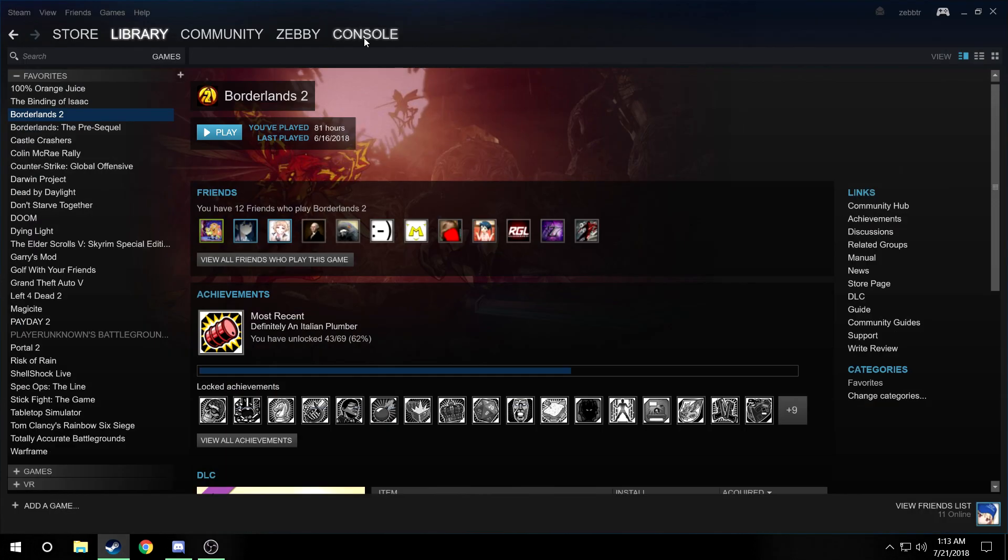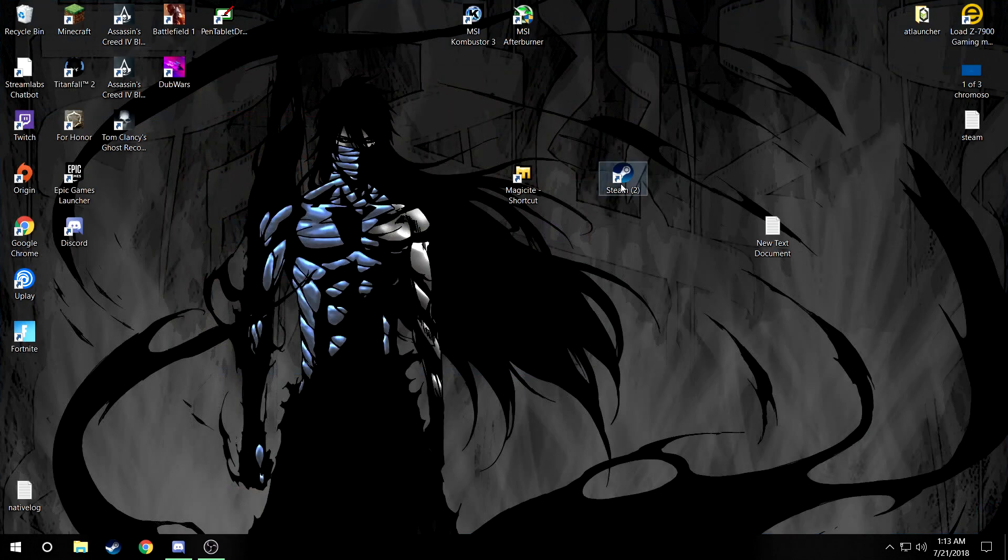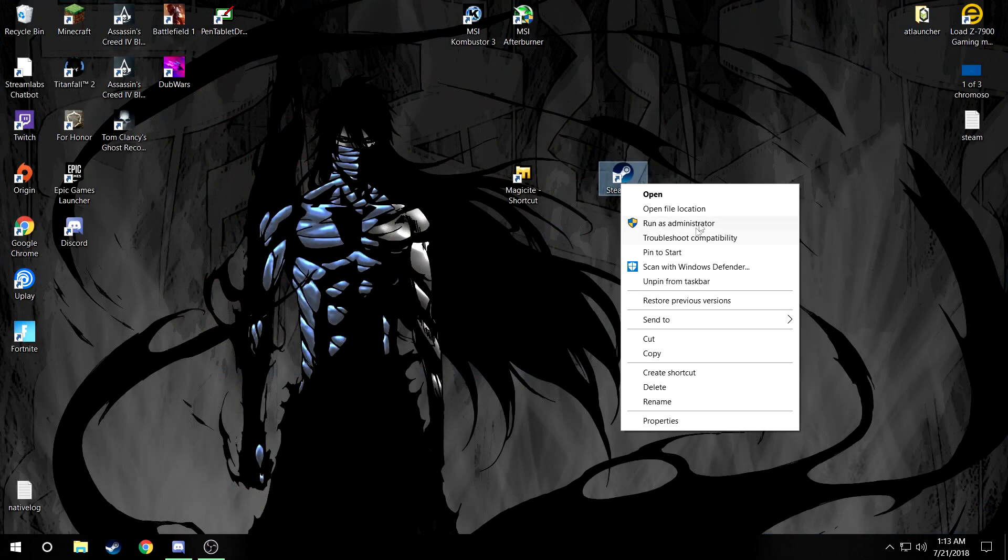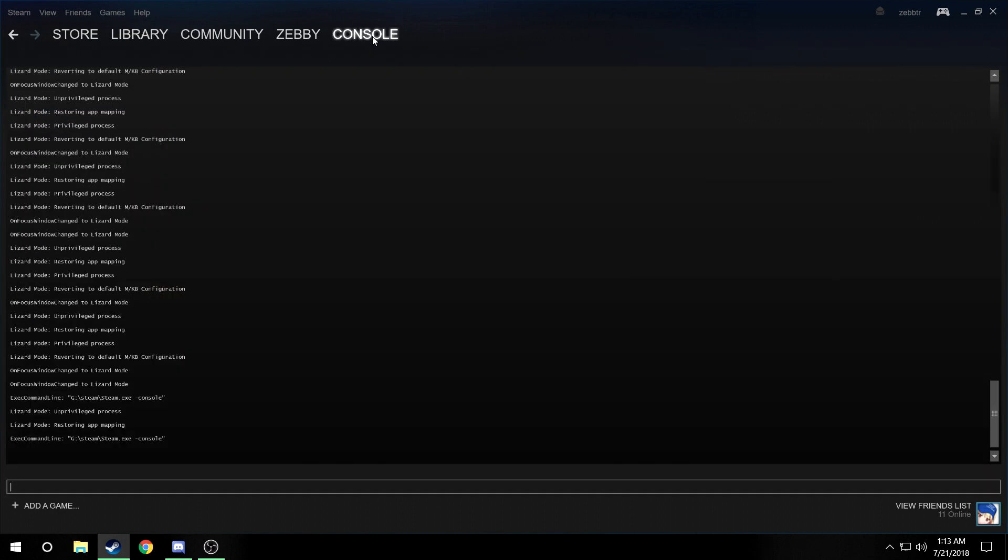Sometimes you have the problem that you'll need to run as an administrator, but mine works fine. That's up to you if it works or not. Now what you want to do is go into console.